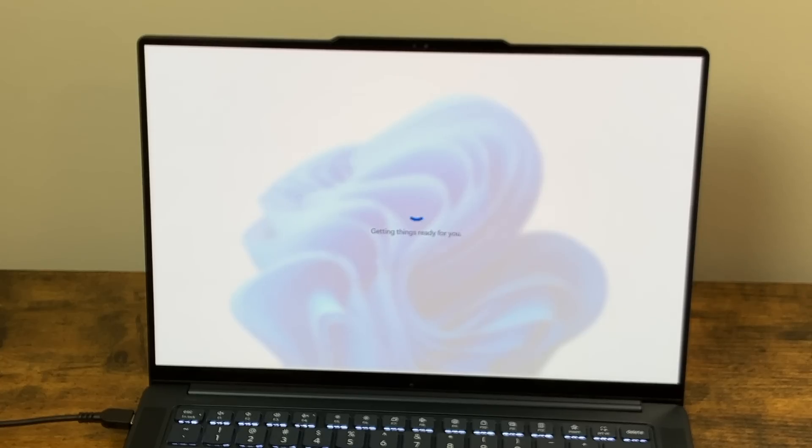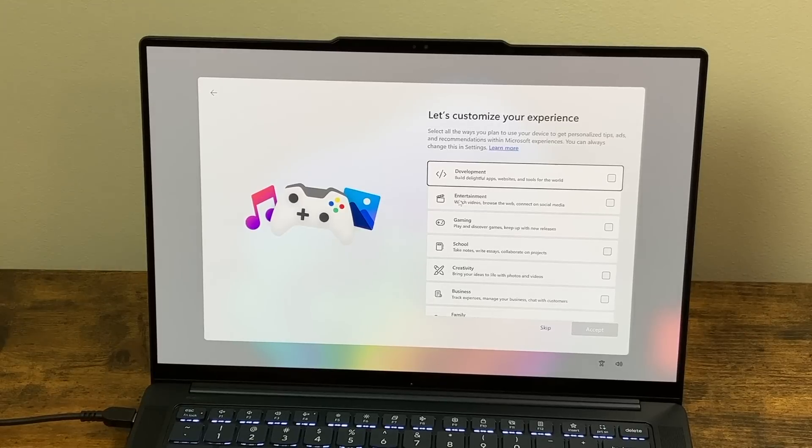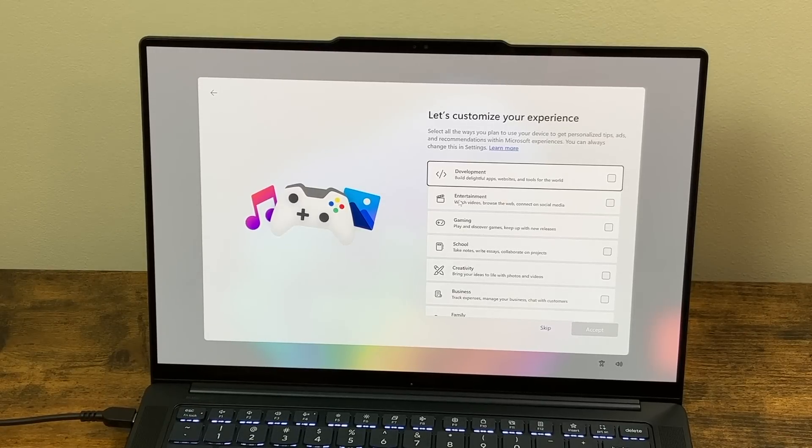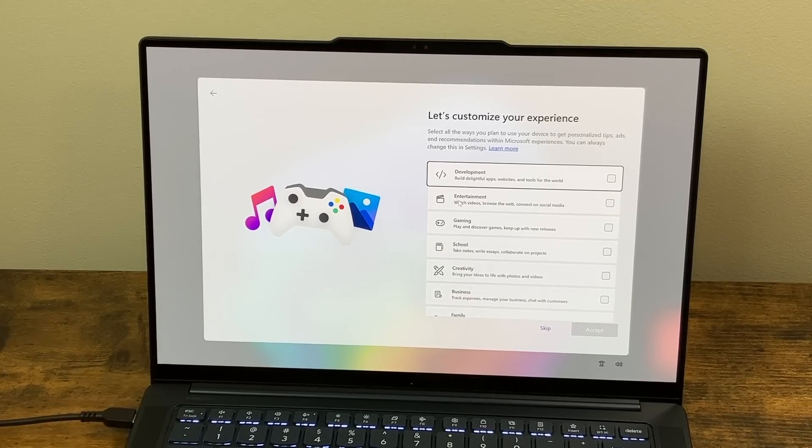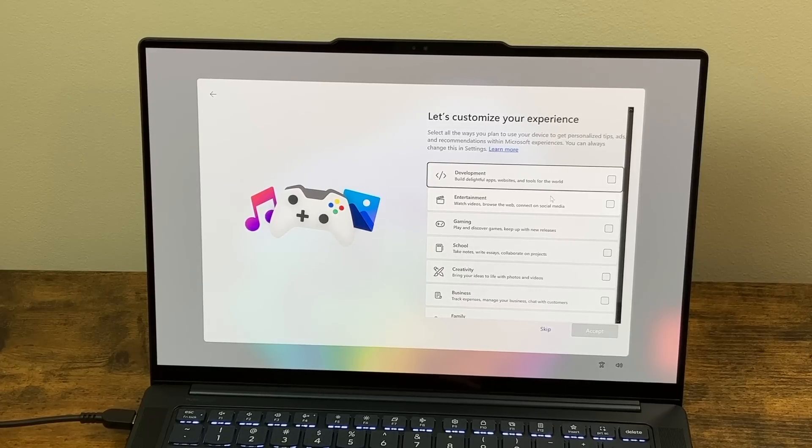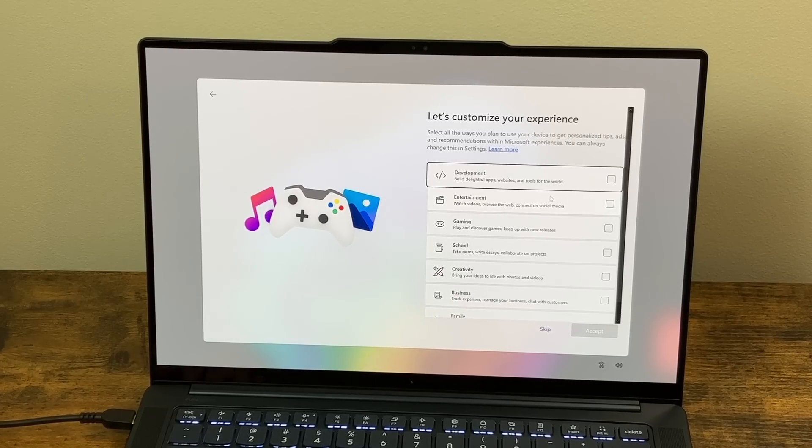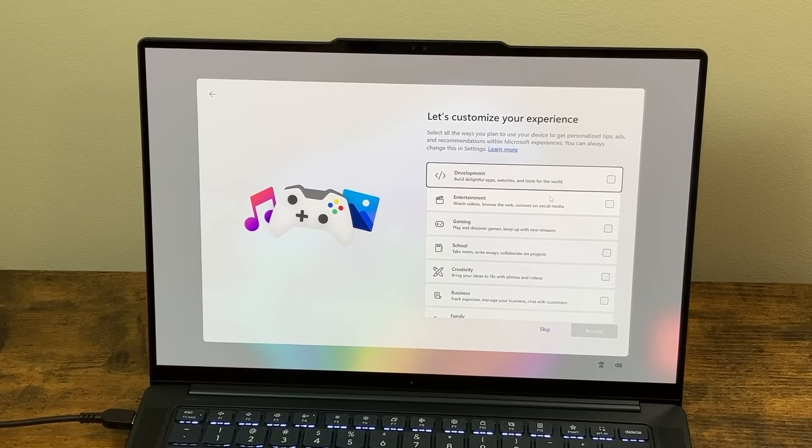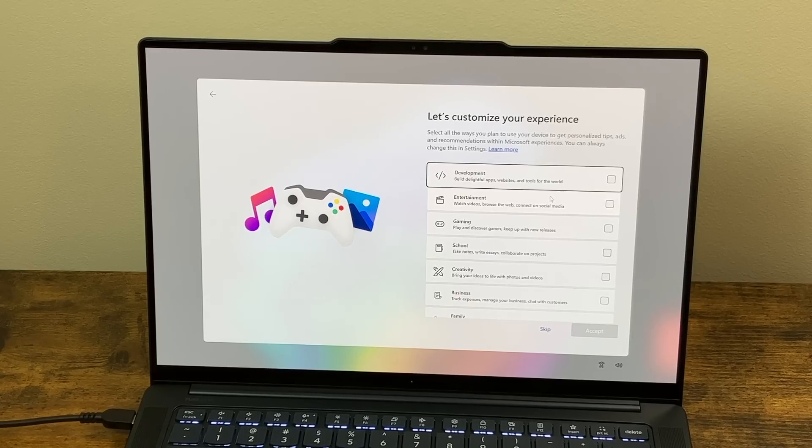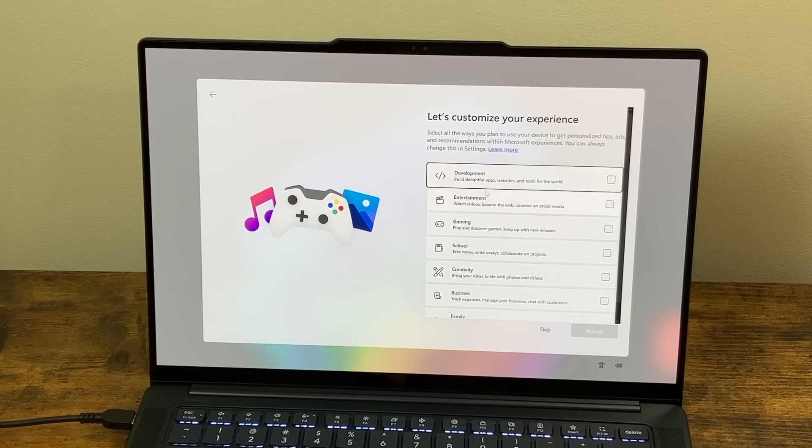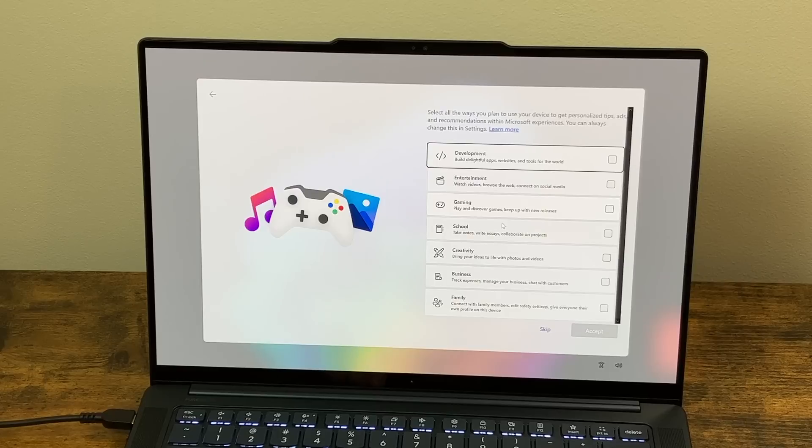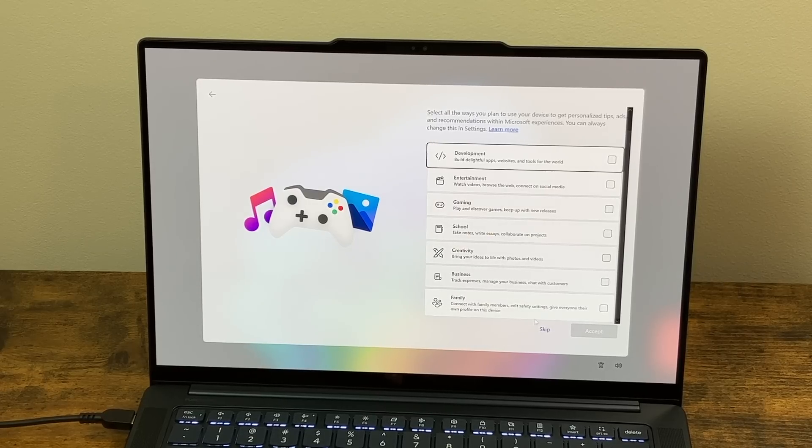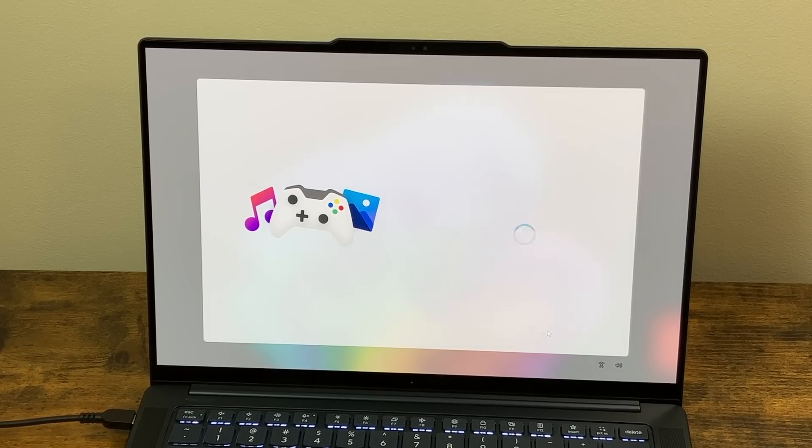It says getting things ready for you. We're not to the desktop yet. So I did ask for a Lenovo protection if you wanted to add it to your Lenovo account. So I did that. It's saying to customize your experience, select all the ways you plan to use your device to get personalized tips, ads, and recommendations within Microsoft experiences. You can always change this in settings. We have options like development, entertainment, gaming, school, creativity, business, and family. I'm going to skip this.